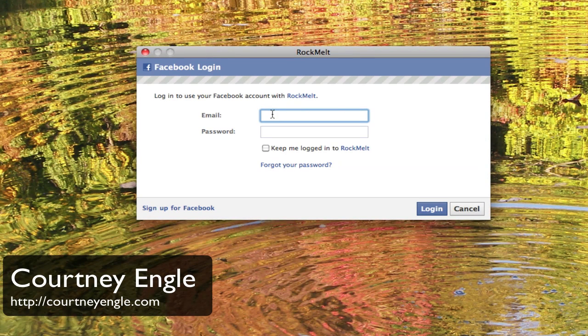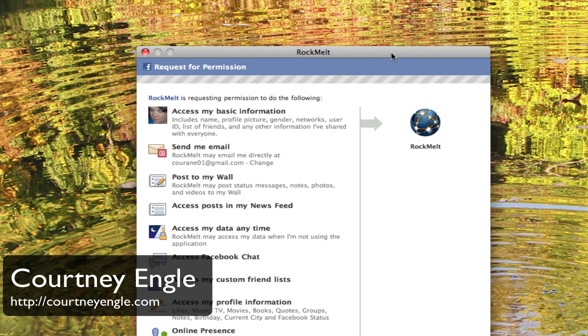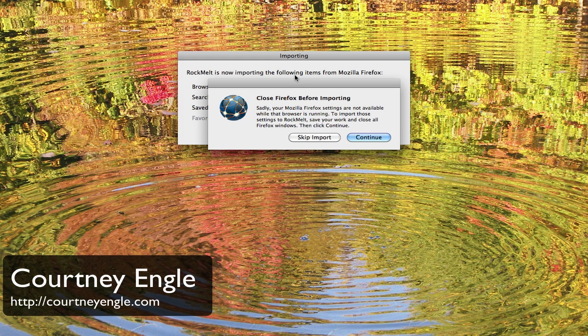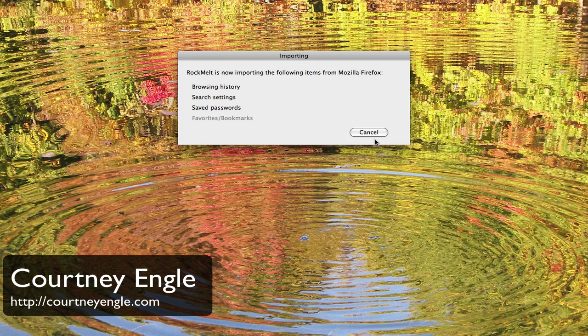Once you have downloaded Rockmelt and go to install it, you'll need to put in your Facebook email address and authorize permission for Rockmelt by clicking Allow. You'll also see that you'll need to import your settings from a different browser, and you can pick which browser.